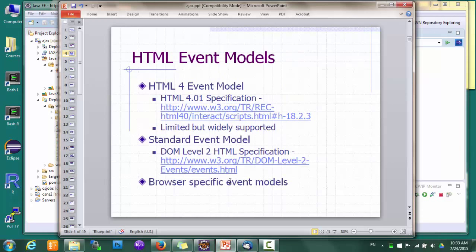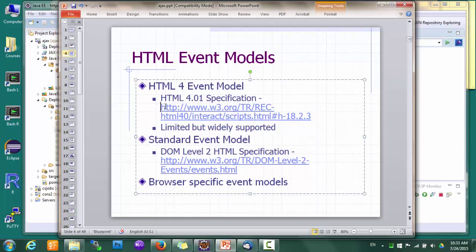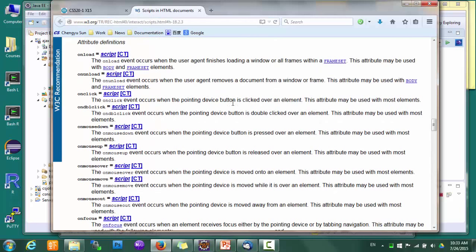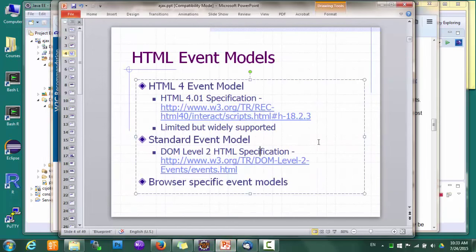Interactivity has a lot to do with event models. For example, if you want to pop up a window on mouse over some text, there has to be a mouse over event first. For web applications, the HTML4 event model is widely supported by various browsers. HTML4 defines a number of events from page load and unload to mouse clicks, movement, key presses, and so on. And then there's the DOM Level 2 model, which is quite similar to HTML4 in terms of events, but the specification is much more rigorous, including how events should be propagated, captured, and canceled. And of course, there are also browser-specific event models.